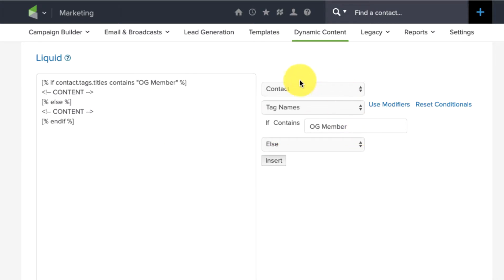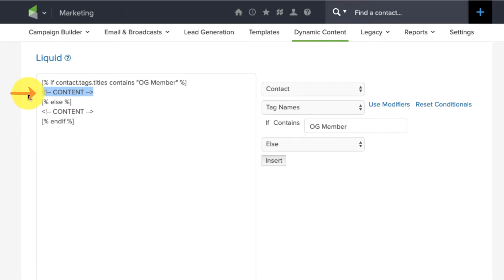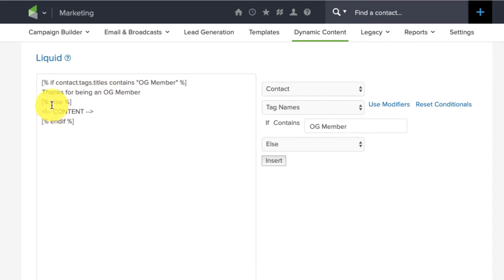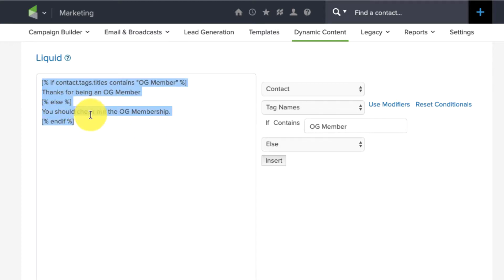And what it does is it takes this and it translates it into the liquid syntax and gives us sort of the code. You can see there are two content placeholders. If the contact's tag's title contains OG Member, they get this section of content. So, thanks for being an OG Member. And if the contact's tag's title contains OG Member or Else, this is the alternative. It'll get this one. You should check out the OG Membership. And I don't believe I can do a link here, but what you are building is just really placeholder content that you will then copy and paste into your email. So, I'll go ahead and copy that.